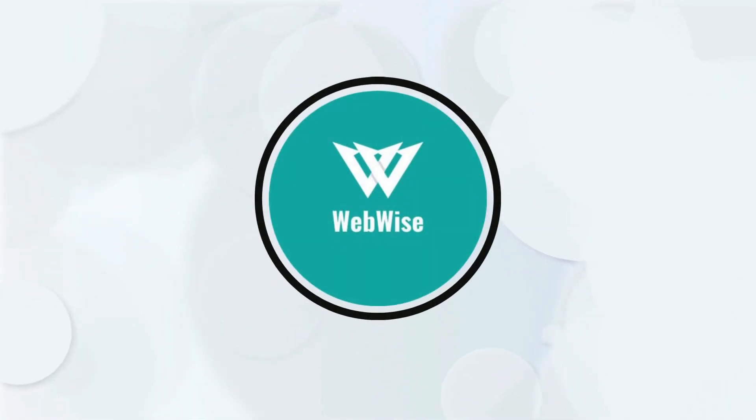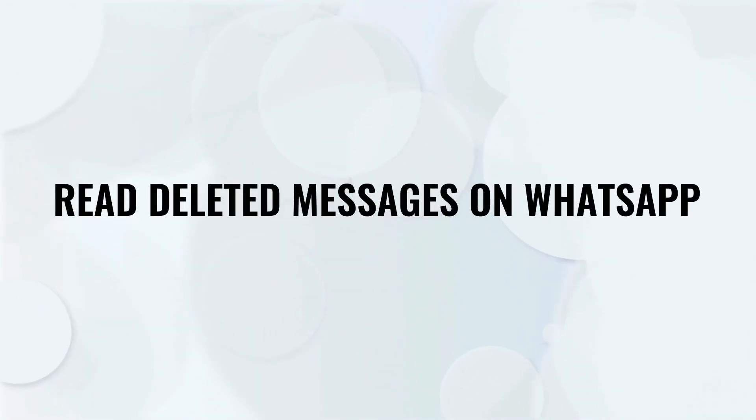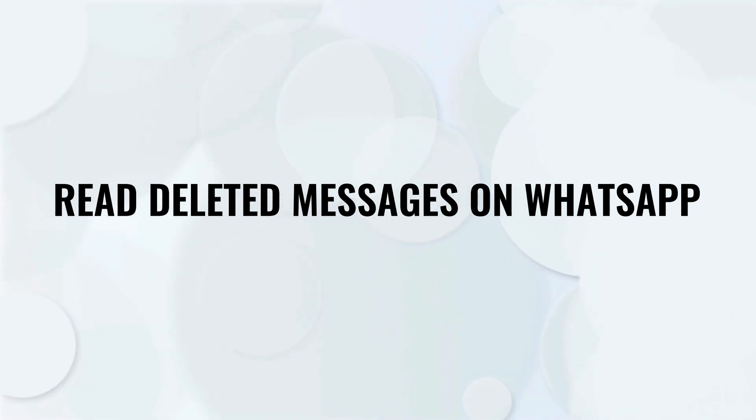Hello everyone, in today's video I am going to show you how to see deleted messages on WhatsApp. So, let's get right into it.